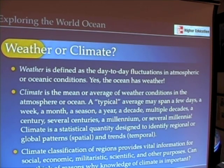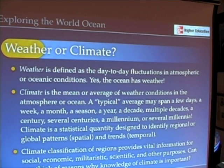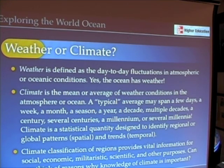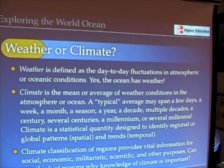Climate, on the other hand, is the average of weather conditions for a particular location over a given span of time. These are two important distinctions because people often confuse the difference between weather and climate, particularly in discussions about global climate change. We'll talk about that in a little bit more detail in just a minute.